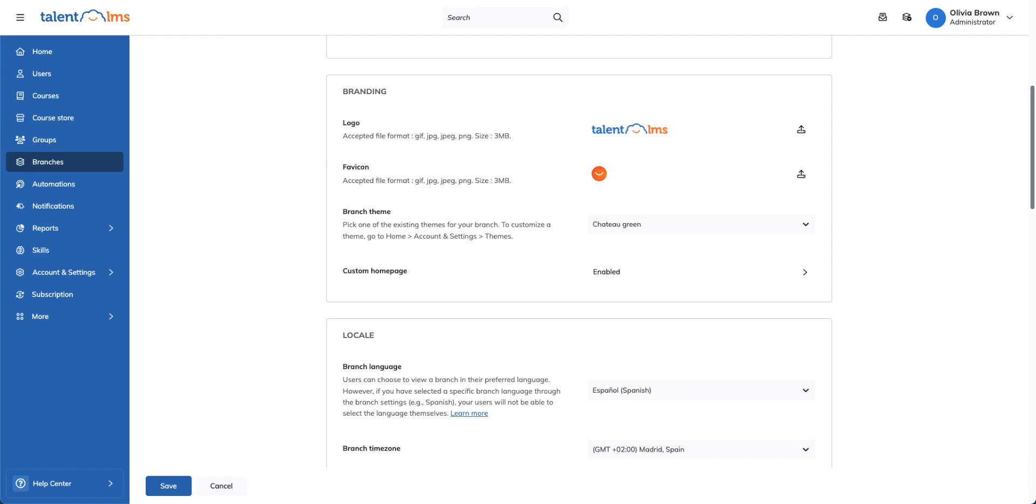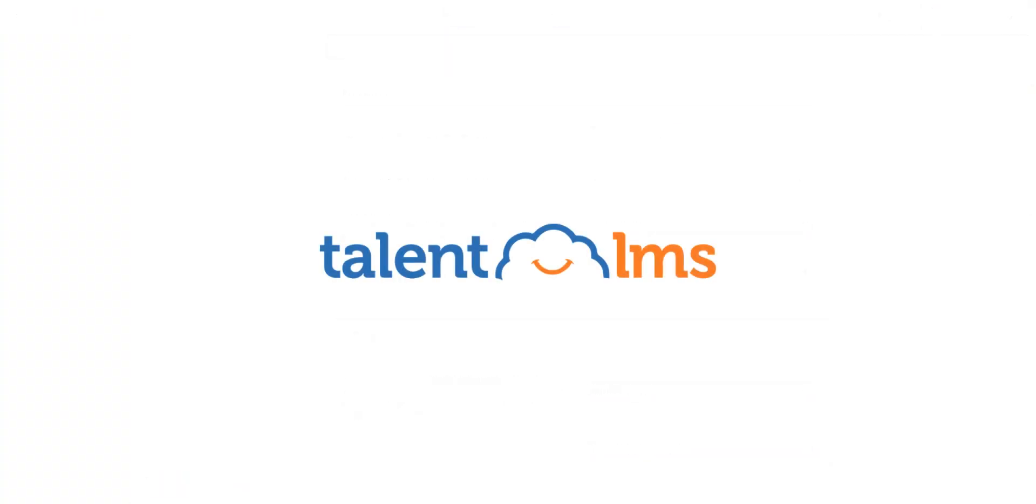Talent LMS customization helps you create a branded, engaging, and seamless learning experience. Tailor your training portal to match your organization's needs and enhance the learner journey effortlessly.